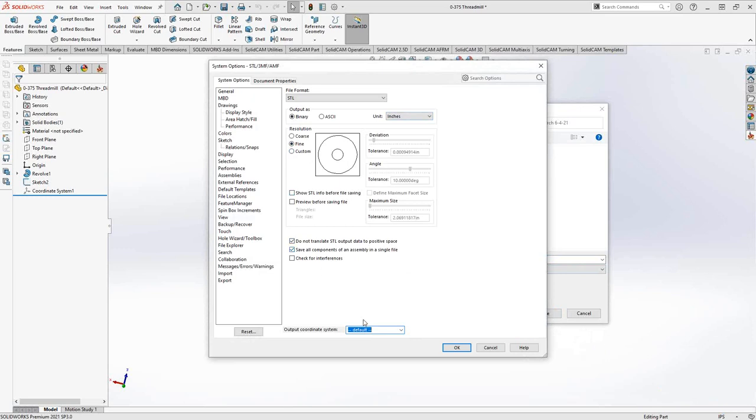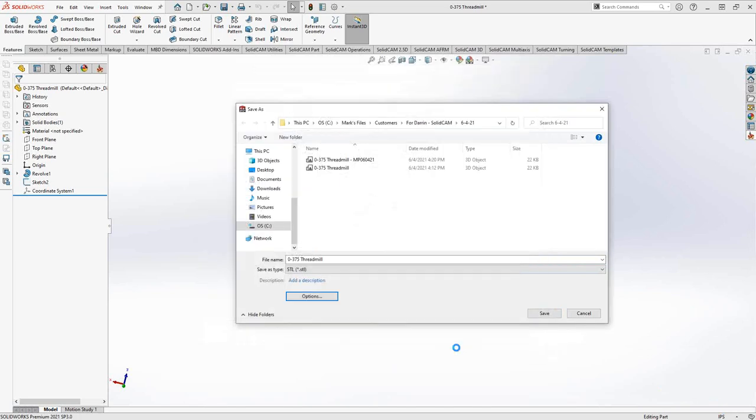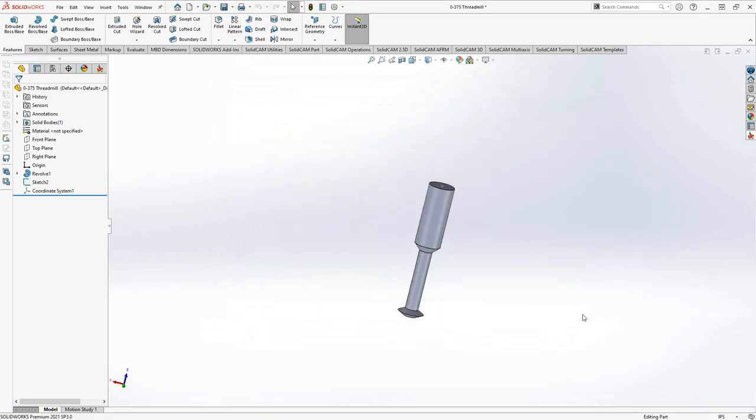But more importantly is down here. This STL will be saved under whatever coordinate system I select. In this case I want it to be saved under coordinate system number one. I'll click OK and then I'll save it as whatever file name I'd like. This is just the shape of the tool.